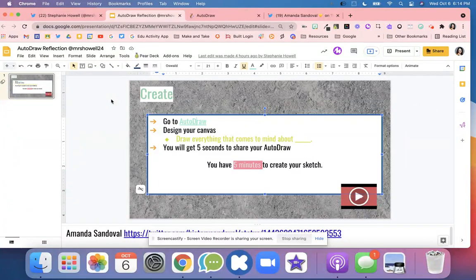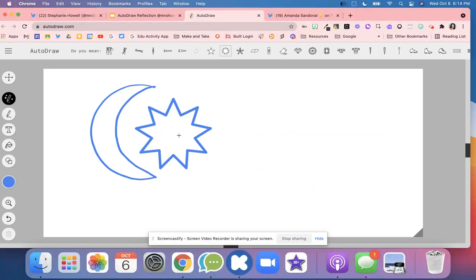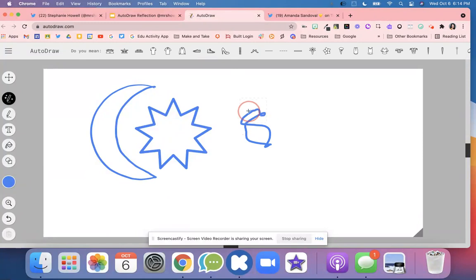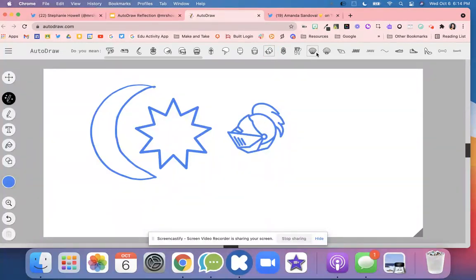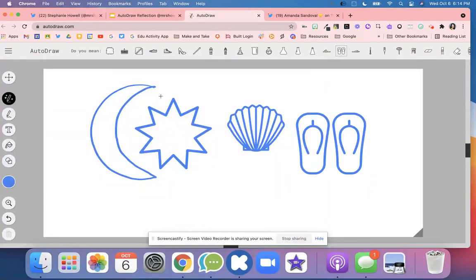They're going to get five seconds to share their Auto Draw with a partner or the class. So you as a teacher will start the timer. Once you start the timer, your students are going to design their sketch. They're just going to go in and begin to explain and sketch out what they have learned. Then they can use Auto Draw to fix their symbols, so it can be really helpful for students to just do that brain dump on this canvas.